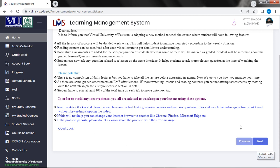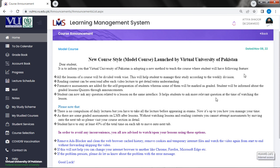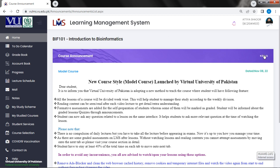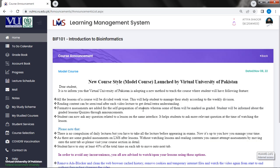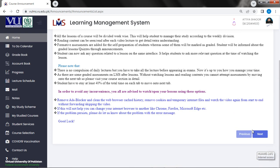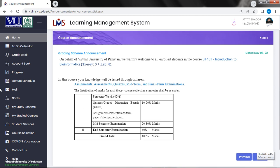If you have a problem, please give us a comment. So today's announcement is the BIO-Informatics BIF-101. This is the second welcome announcement. This is our first welcome announcement, this is the grading scheme announcement. On behalf of the University of Pakistan, we warmly welcome to all enrolled students in the course BIF-101, Introduction to BIO-Informatics, Theory 3 plus Lab 0. Theory 3 means that this is the 3 credit hour theory. It is not practical.